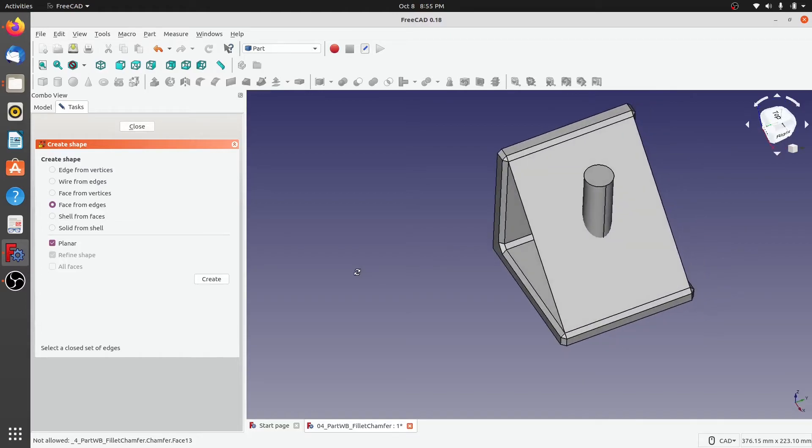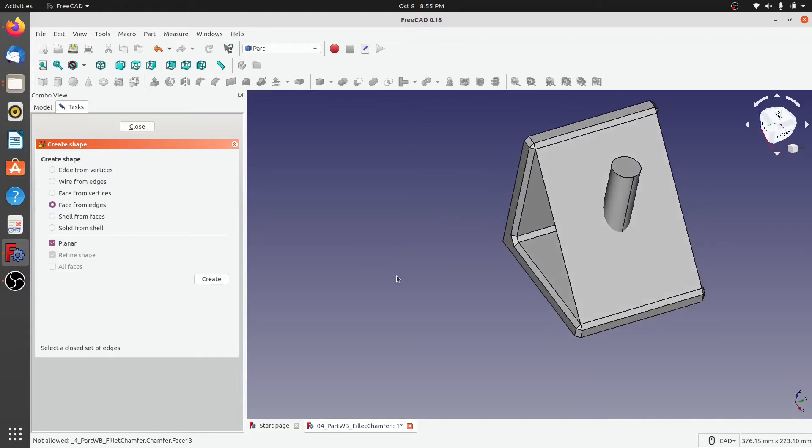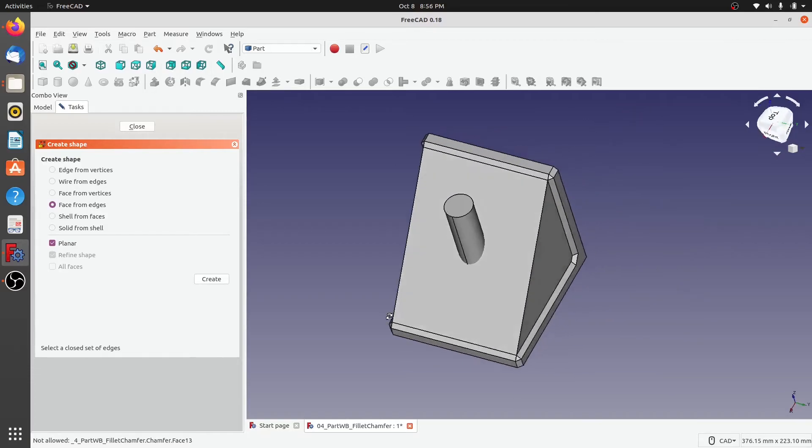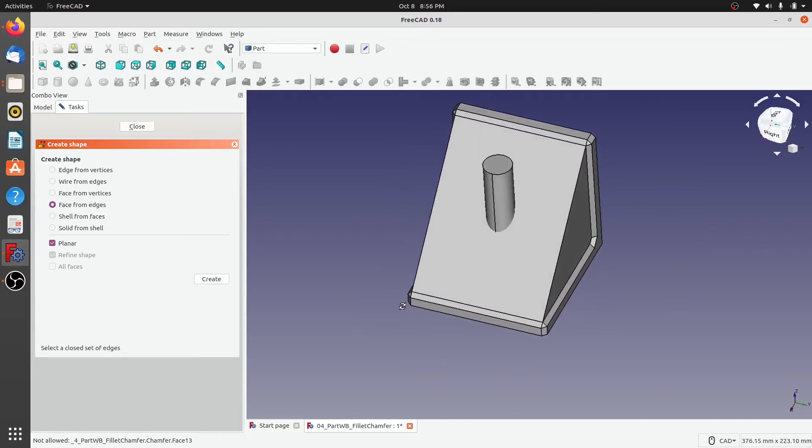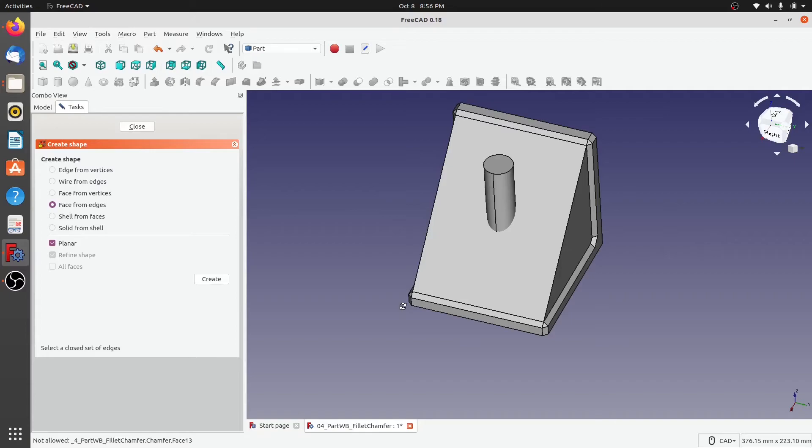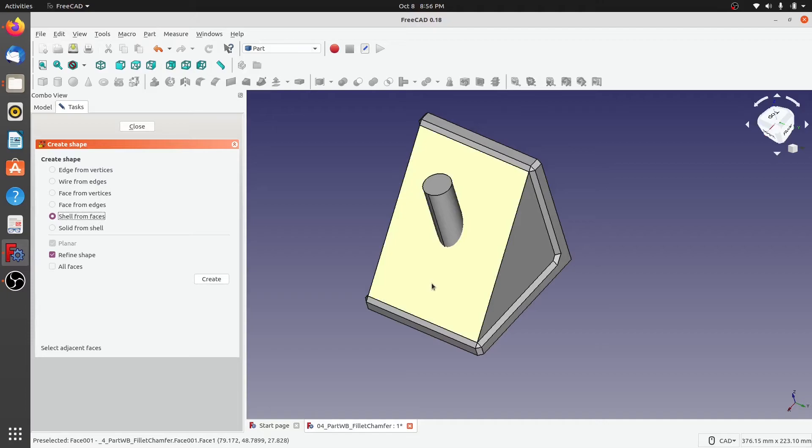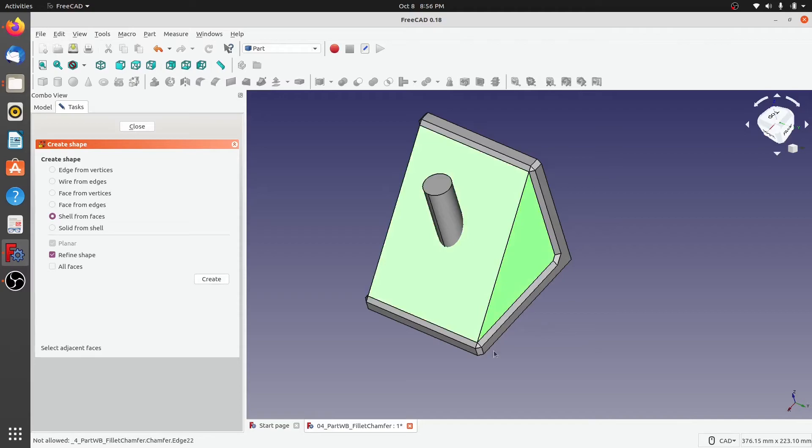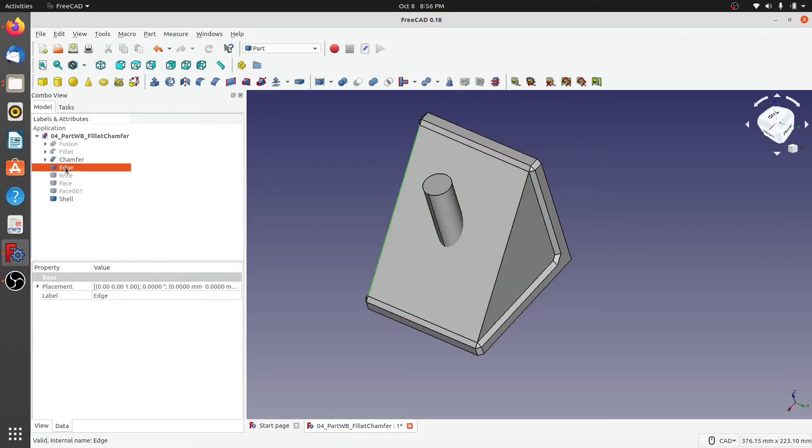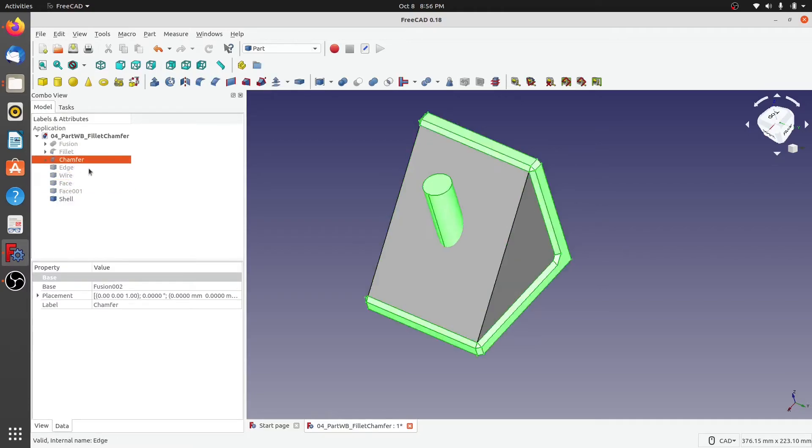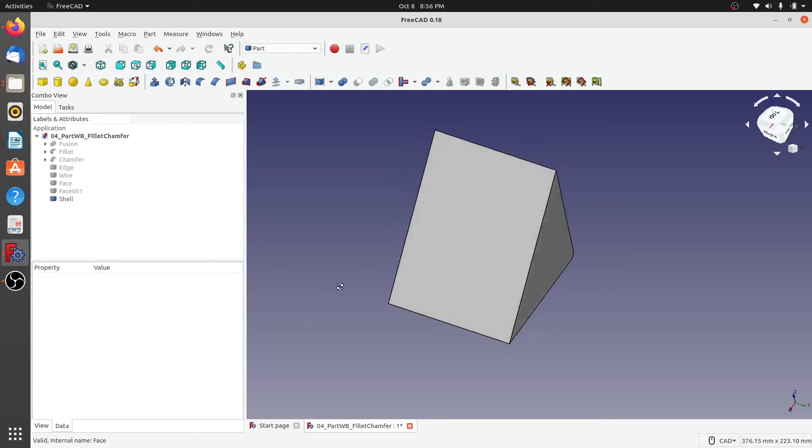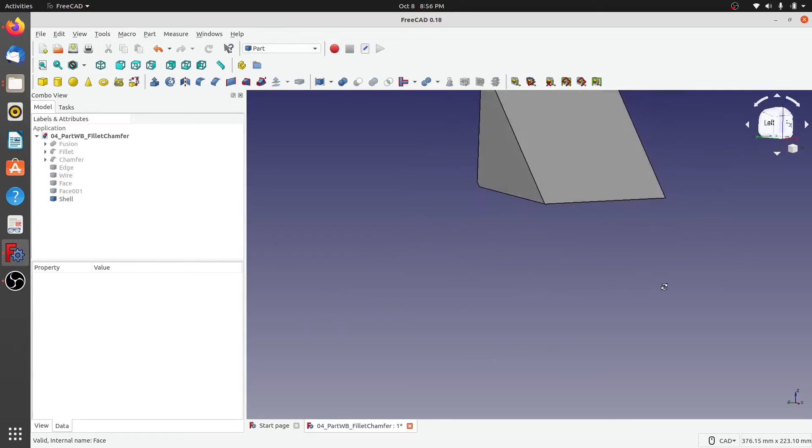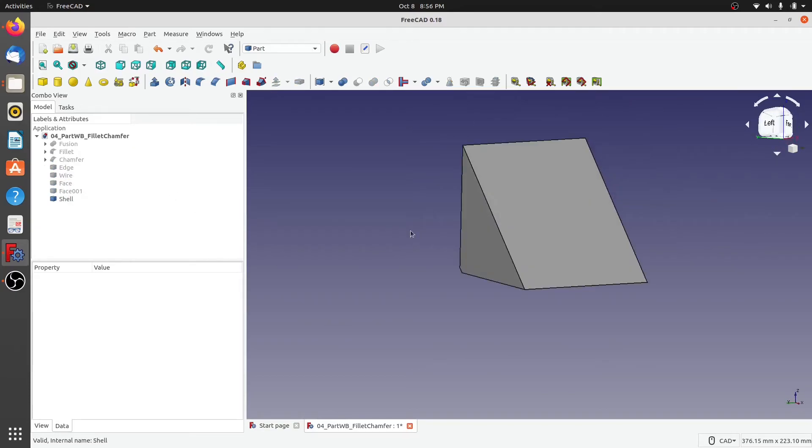Now what's a shell? Shell is a group of faces or group of connected faces. So technically if you want, you can create a shell from faces. And we can select these two faces and then when we click create, it has created a shell. But we won't know until we hide all the other faces and other objects. So this is a collection of different faces.